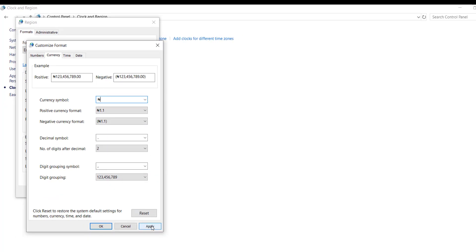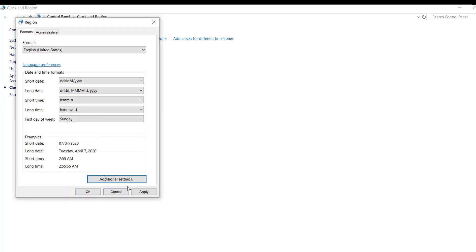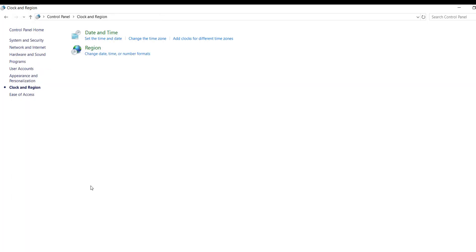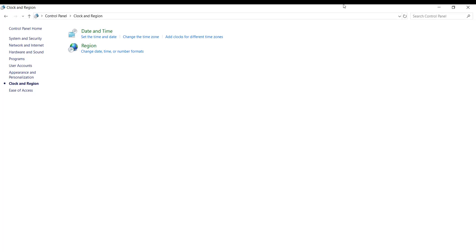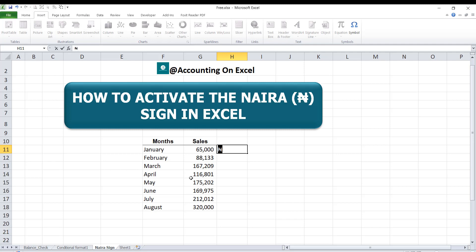Then click on Apply and click on OK. You can now close your Control Panel.